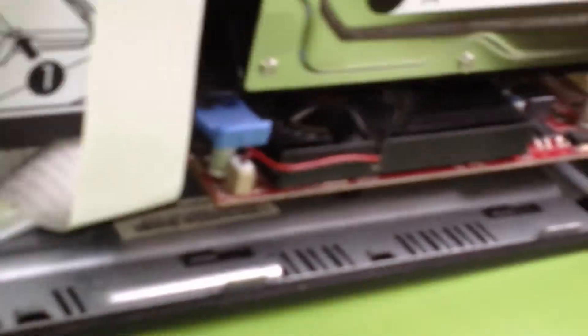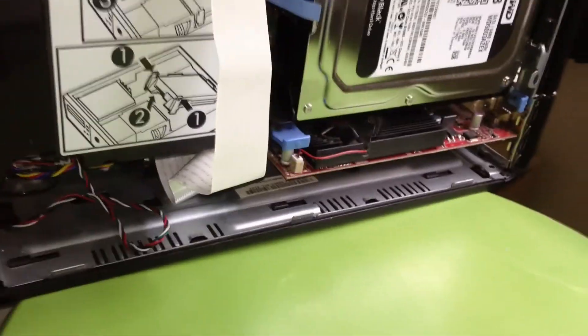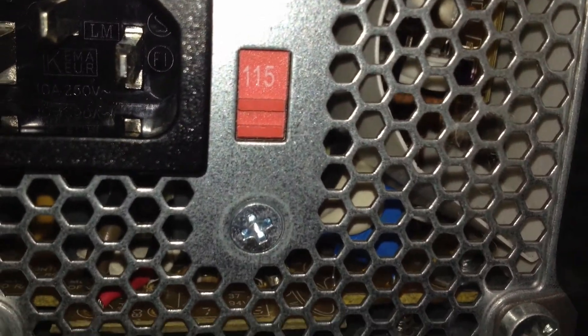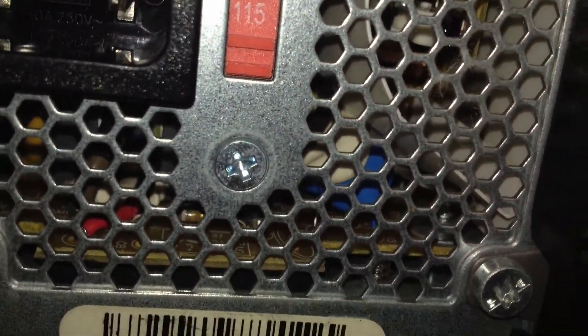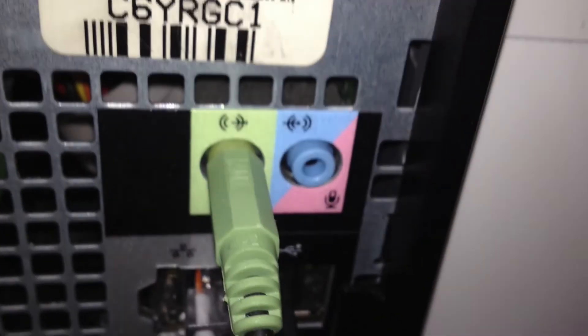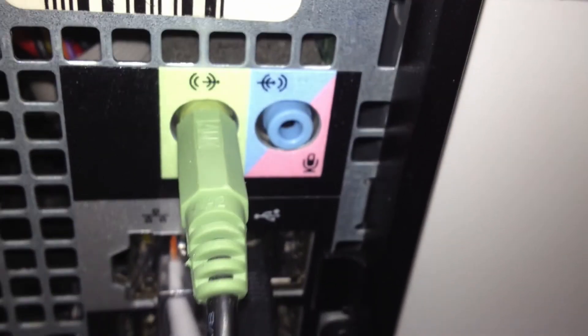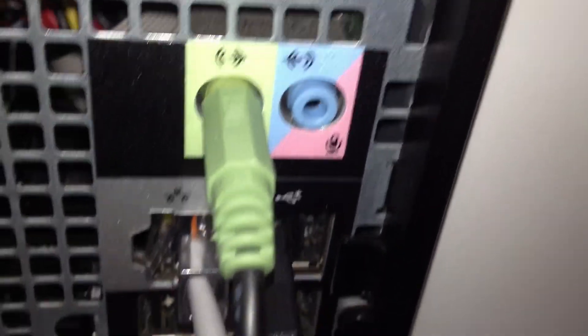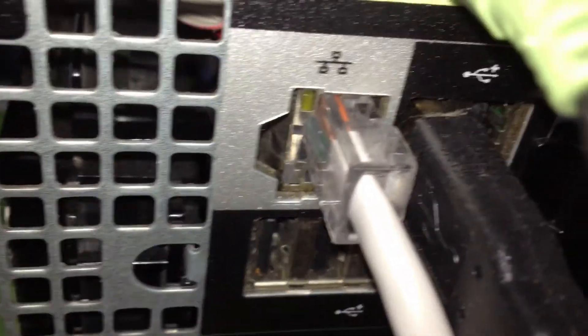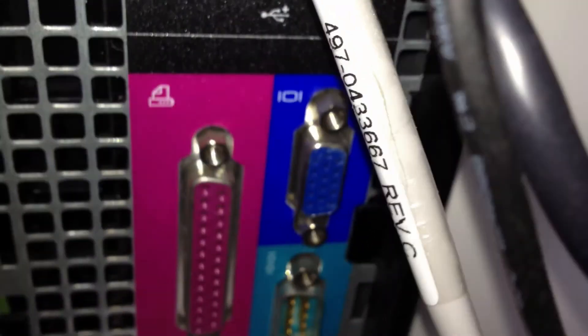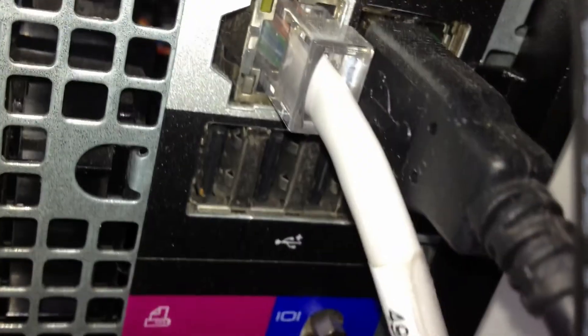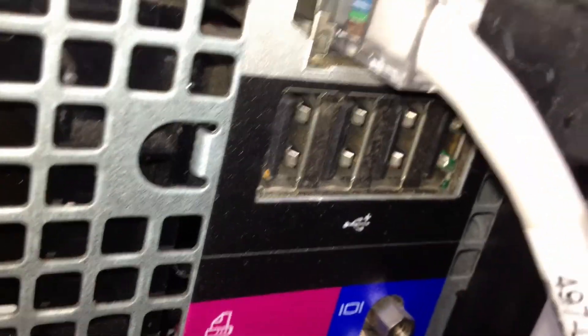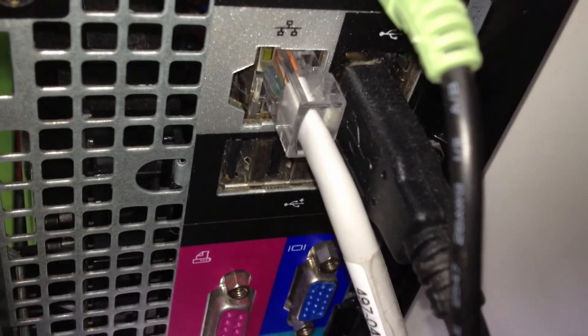It's probably going to be a little bit shaky because I can't get the tripod to fit back here. But, we have power supply. It's on 115 volts. Audio in, audio out. Ethernet. This does have a nice amount of USBs. I think it's got five on the back. Actually, there's six on the back. Two on the front. So, you have a total of eight. Which is not bad.